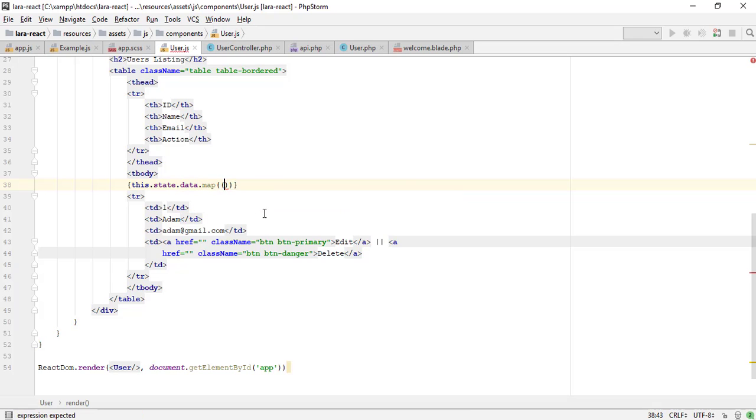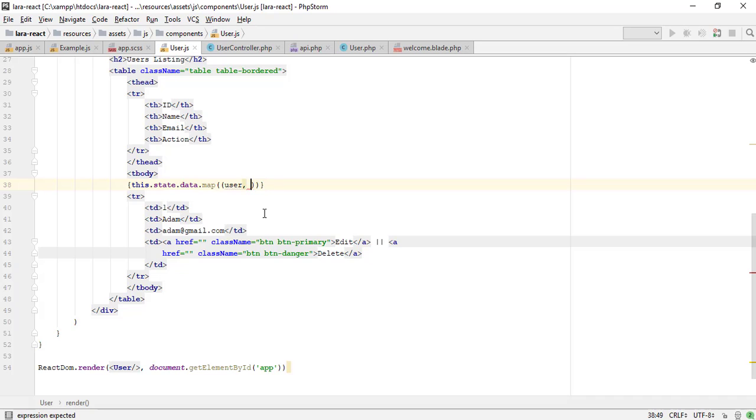React.js provides the map function to map the object. It's just like the forEach loop in PHP.